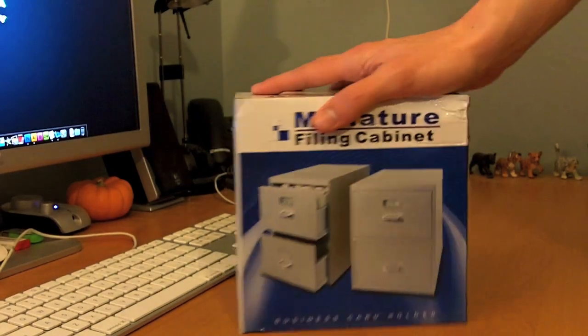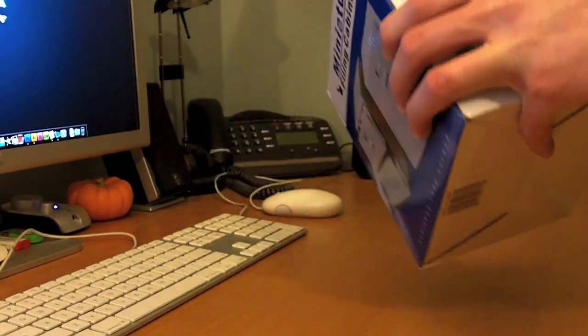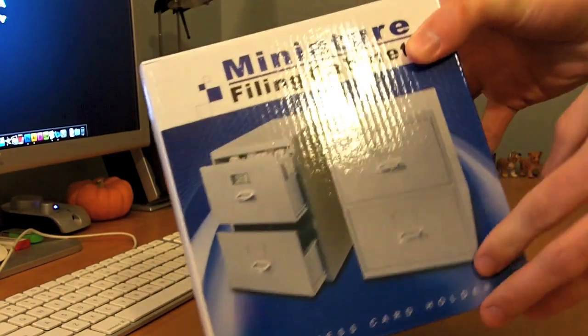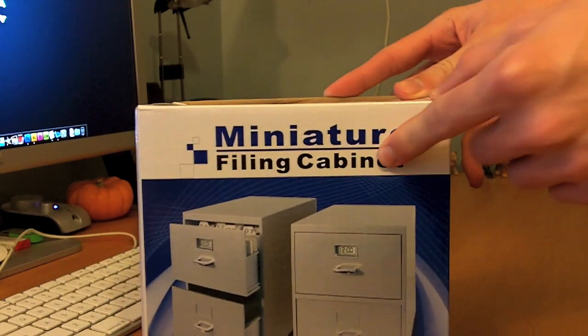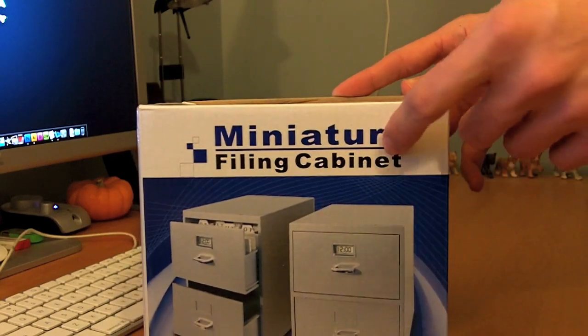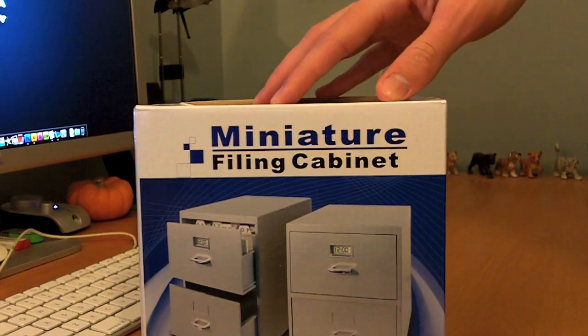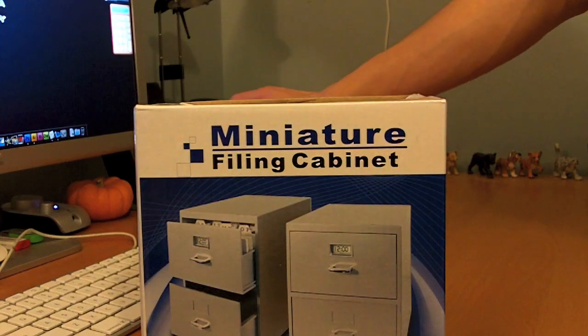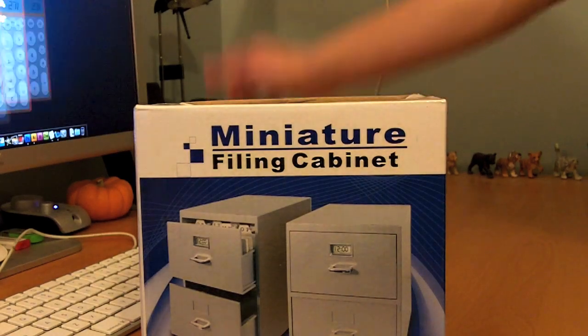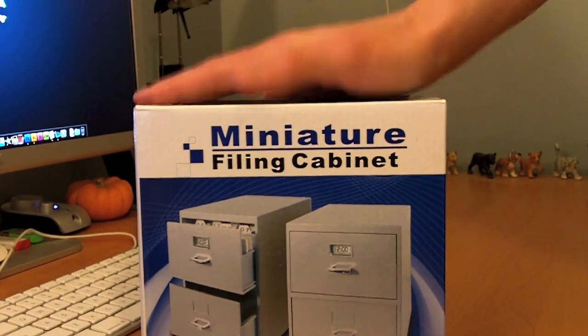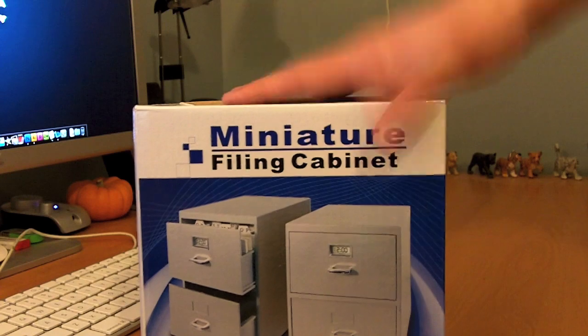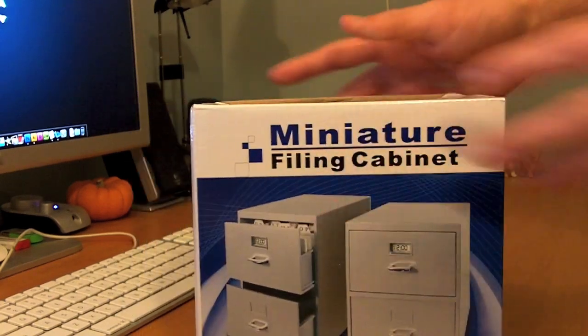Hey guys, David here. I am here with a rather interesting unboxing. It's a miniature filing cabinet from ThinkGeek.com. Yes, I'm just now getting to opening this. It is January 18th, 2010, almost one month after Christmas and I got this for Christmas.